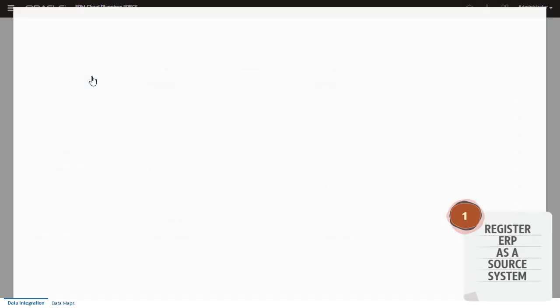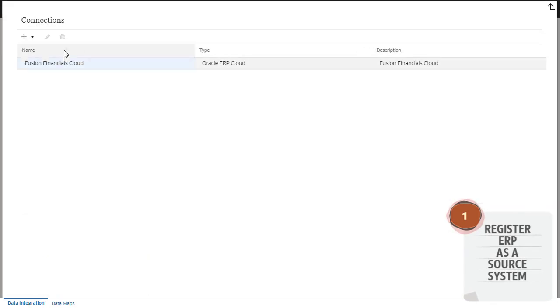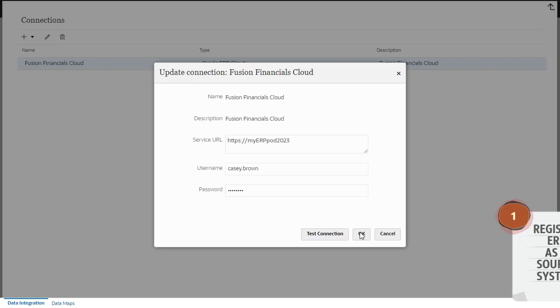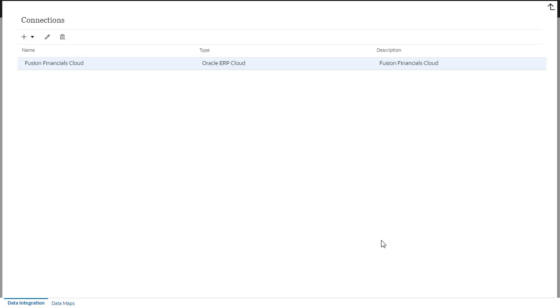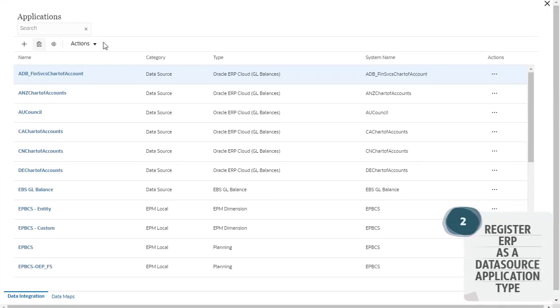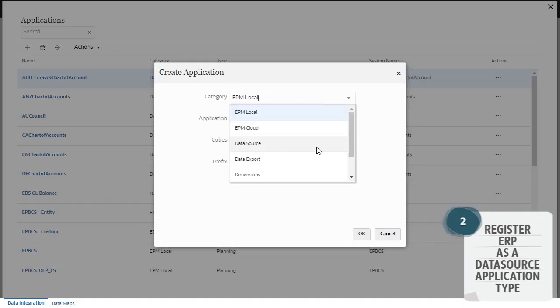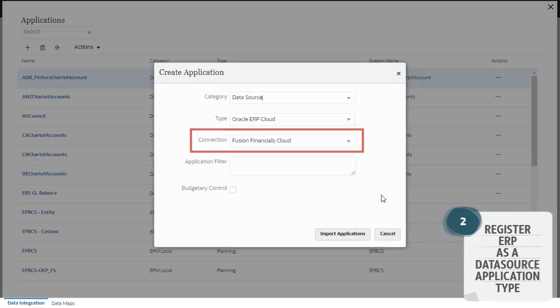When you register the ERP source system in data integration, you specify connection details. Next, register ERP as a data source application type, adding the connection you registered in the previous step.